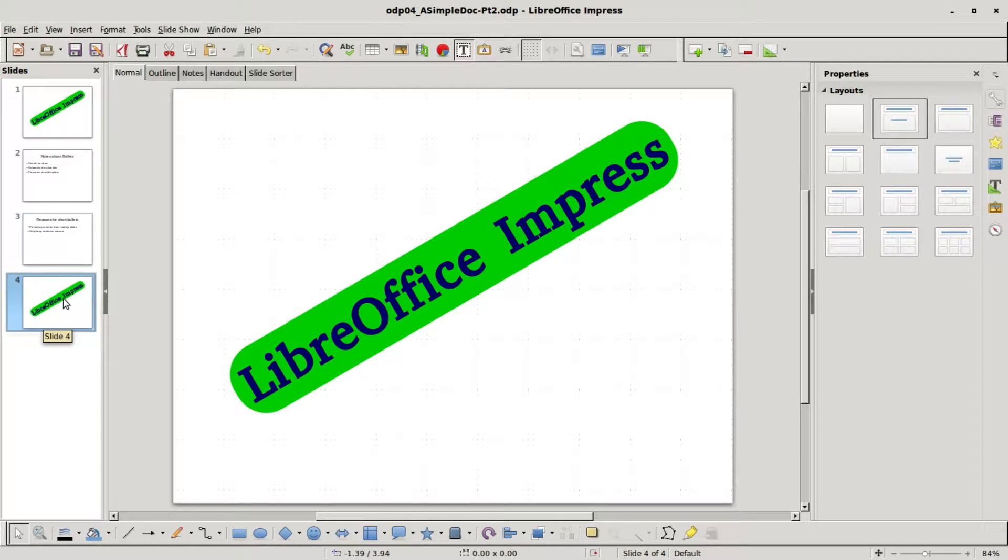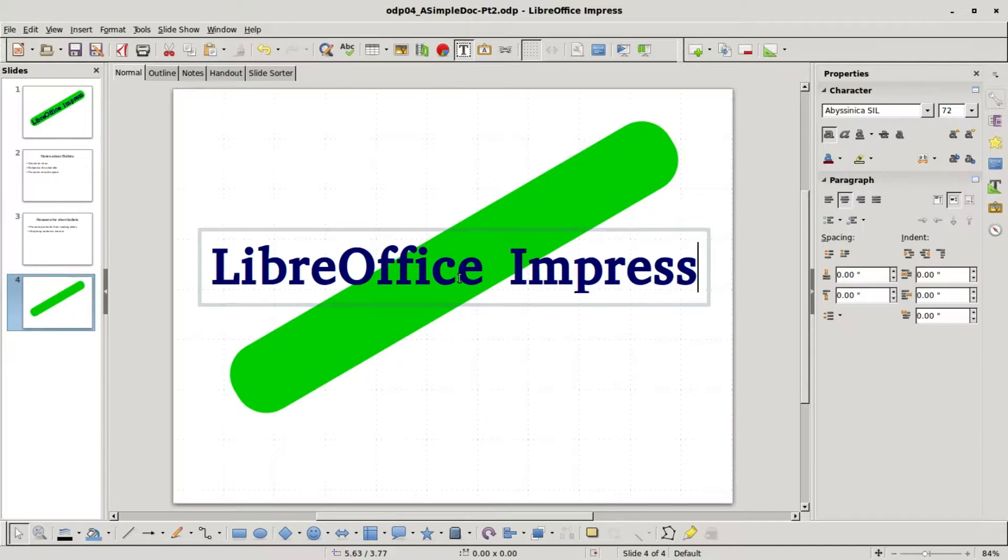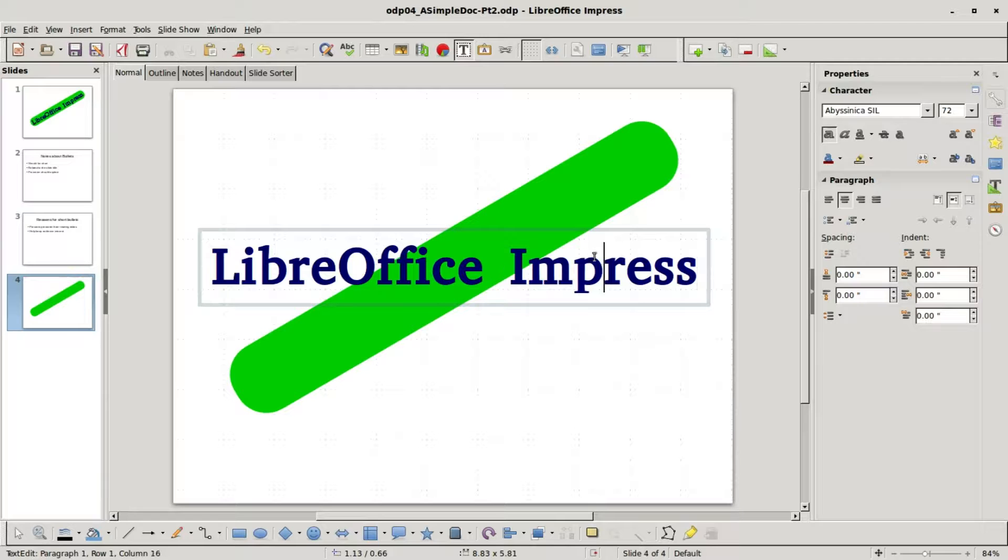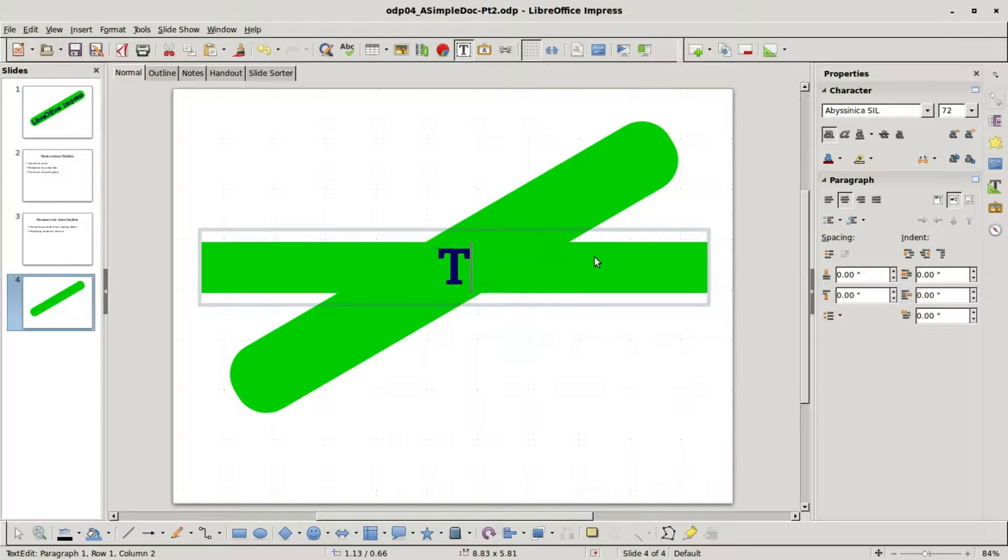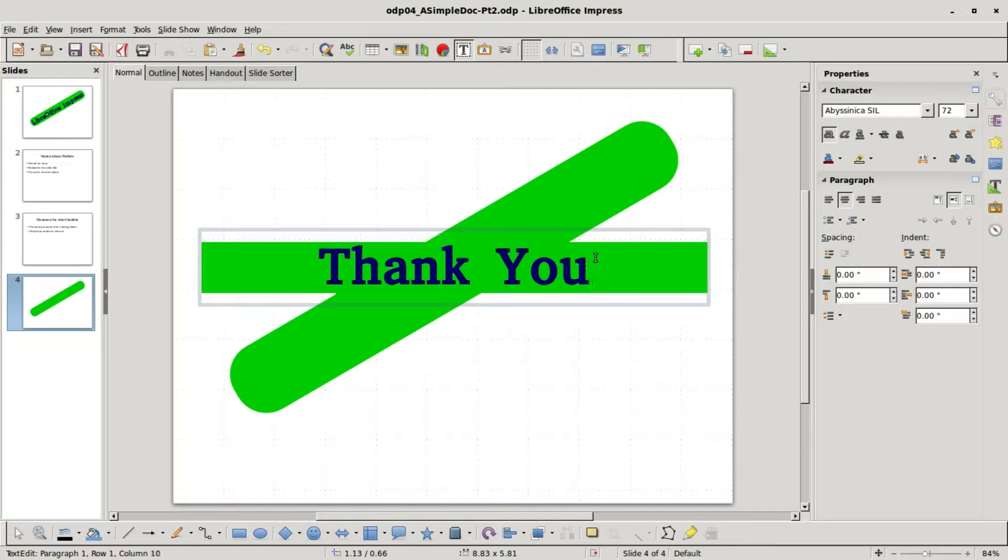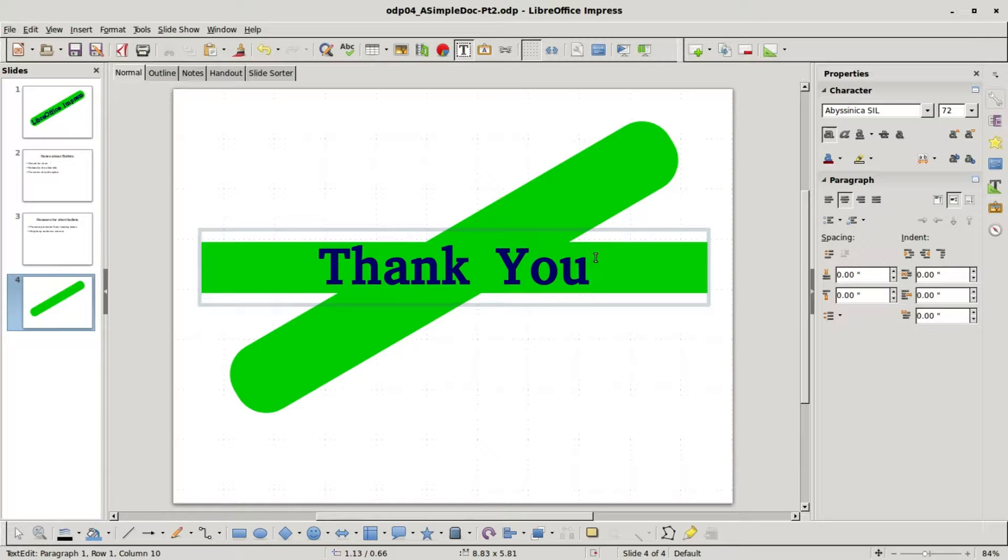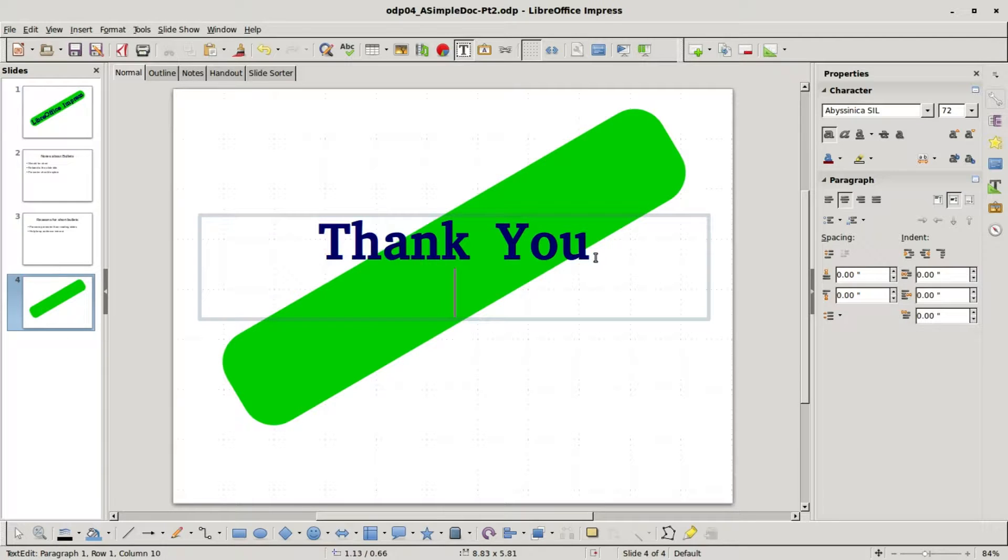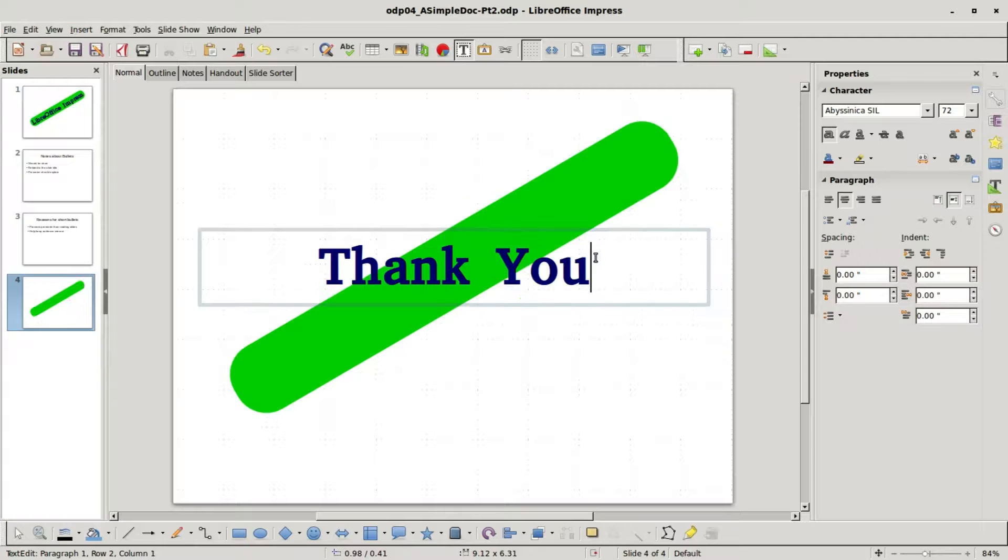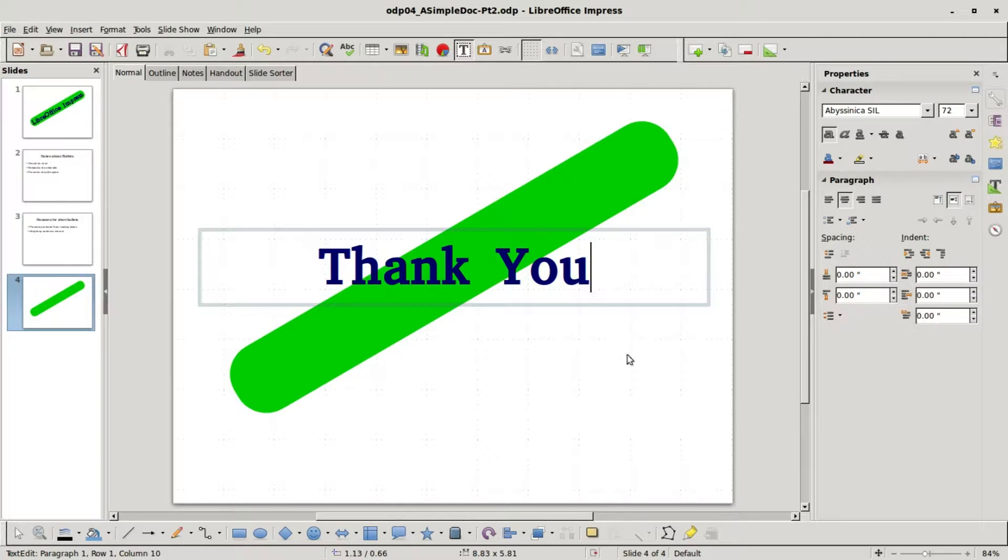Instead of saying LibreOffice Impress I want to make this say thank you. A lot of times you think when you're done typing just press enter. This adds in another line we don't want that. I hit the backspace and when we're done typing we click off the text.